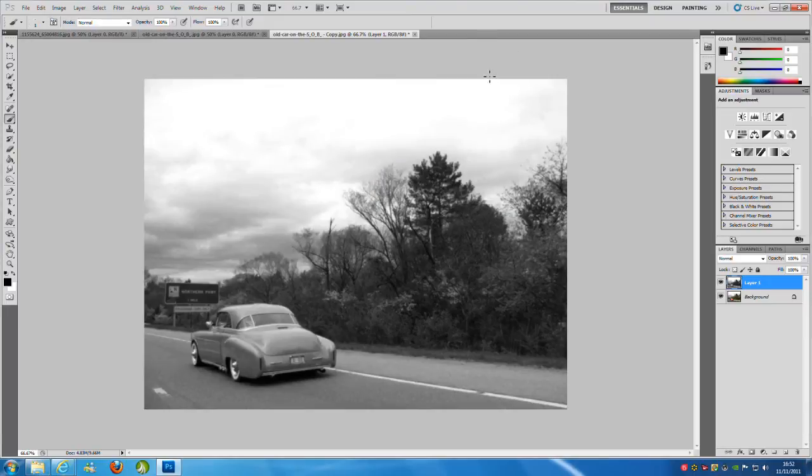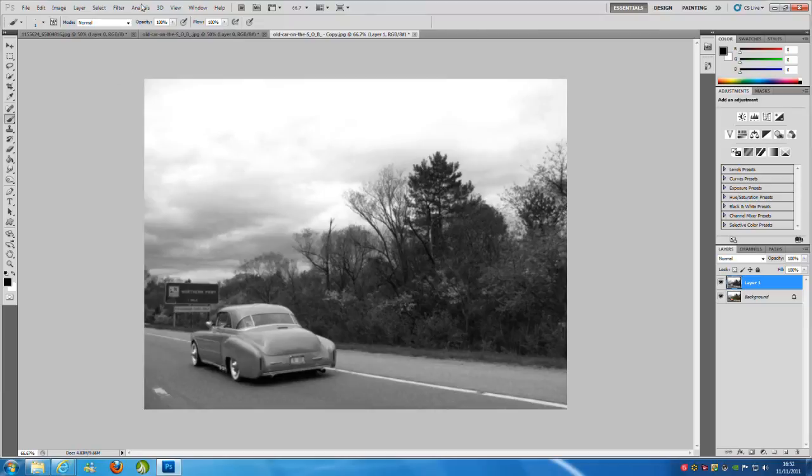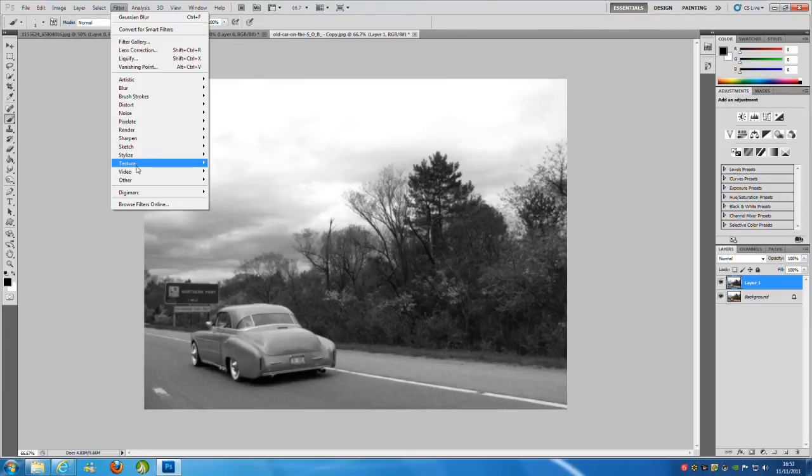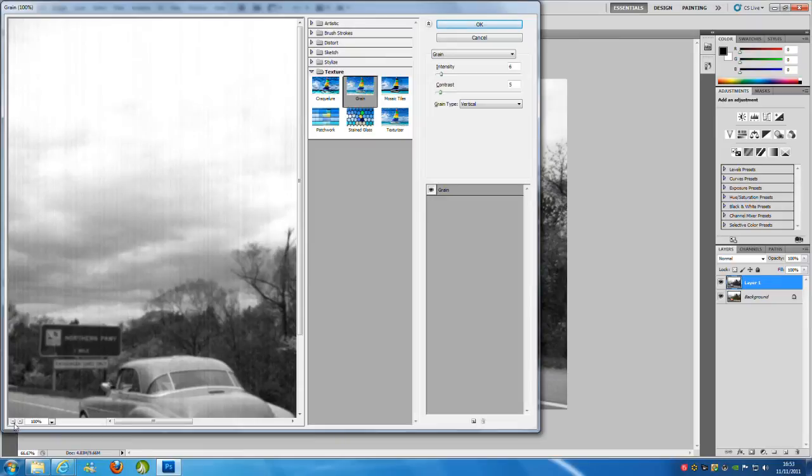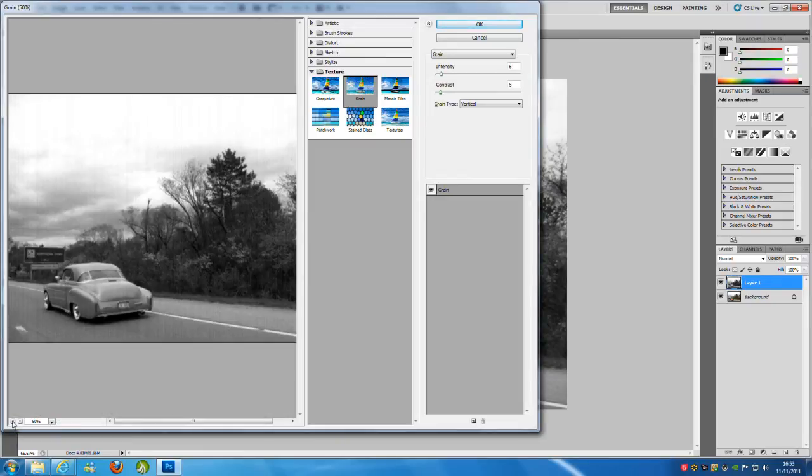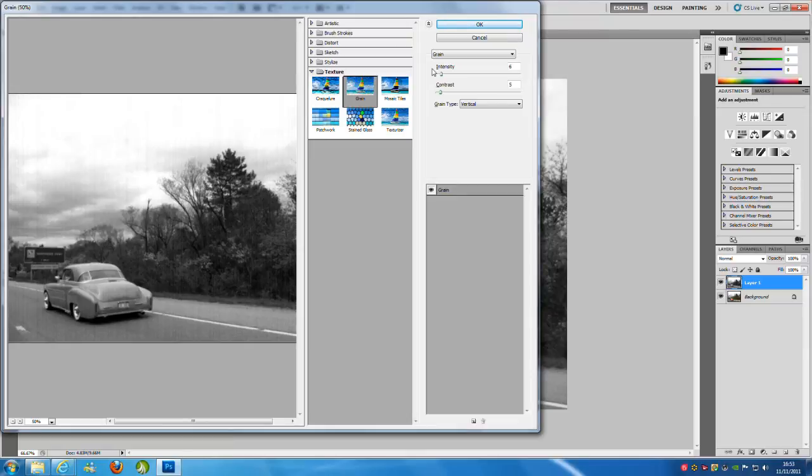Now from here we need the old sort of film movie grain effect. So what we need to do is go up to Filter again, go down to Texture and go down to Grain. Now from here we are going to zoom out, you can zoom out on the bottom left hand side, you see these two little icons here. And I am going to keep the same settings I used before, so intensity is going to be 6, contrast is going to be 5.